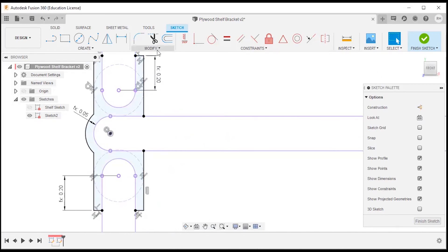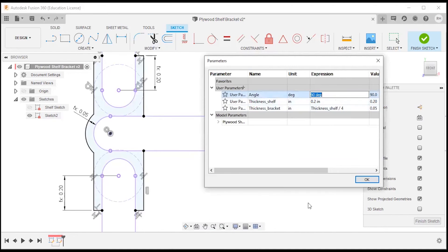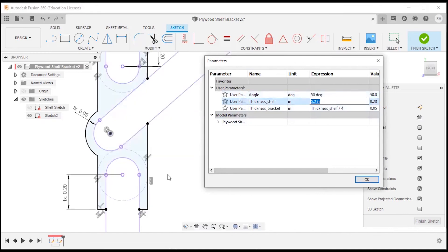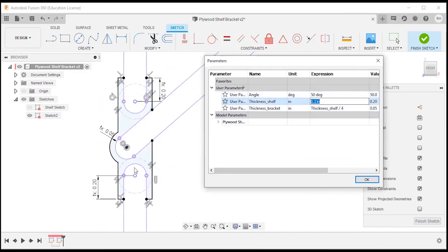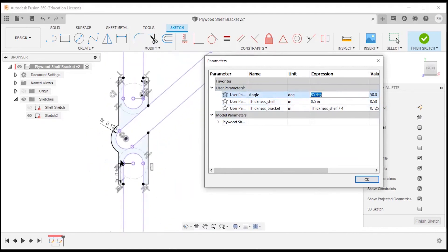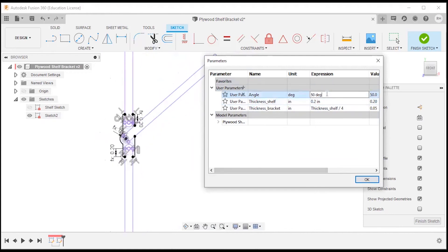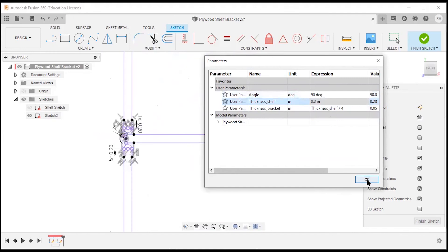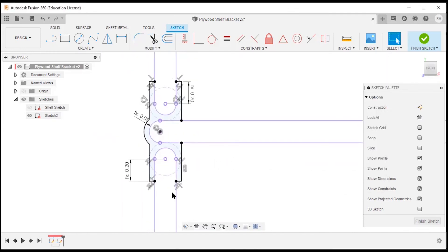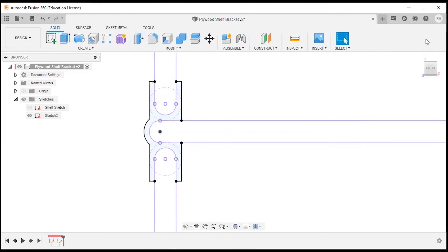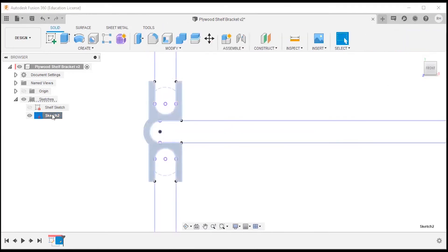It still needs one more definition to lock it in place, so we need a vertical constraint — it does need to be vertical, just not perpendicular to that edge. Now let's test in Change Parameters — we'll try 50 degrees and it moves with it pretty well. I'm happy with that. I'll also try a thicker material to see how that expands — that seems to be working too. We'll go back to default values and finish the sketch, then rename it to 'bracket sketch'.